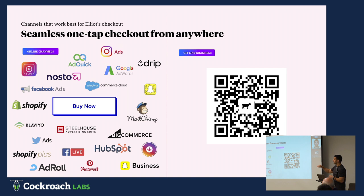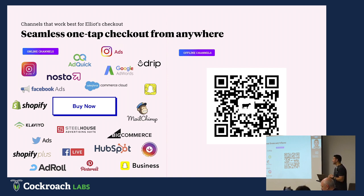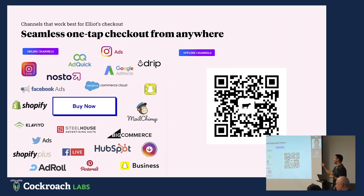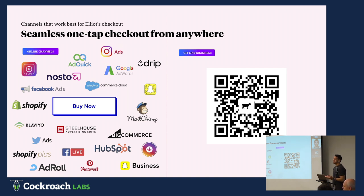So things like e-commerce platforms, social media platforms, live streams, ads — you name it. And then we also provide them a really cool and simple way of checking out offline by encoding our checkout links into QR codes that they essentially download and print for in-store use. So the whole idea is that they create these super simple checkout flows for anyone that wants to buy their products.